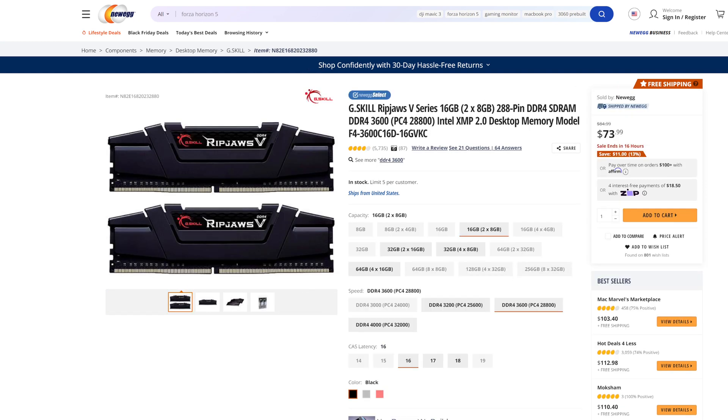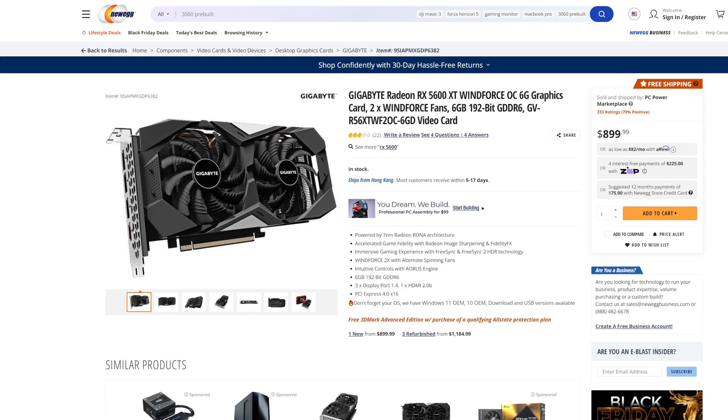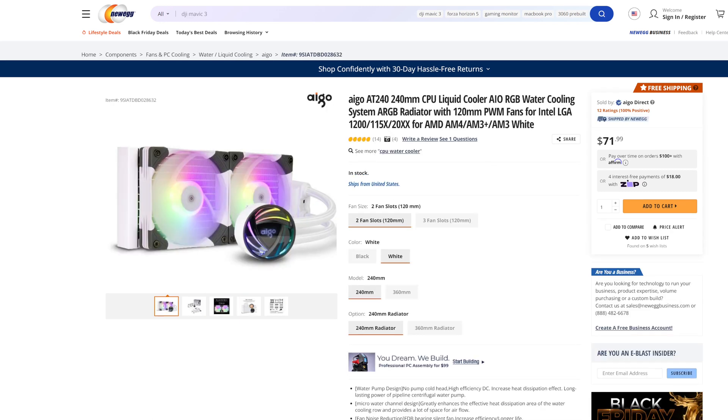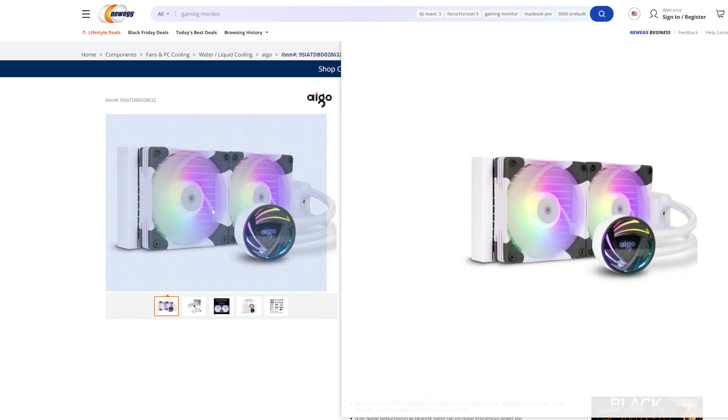For graphical power, we have the Gigabyte Radeon RX 5600 XT Windforce card. For storage, we are running the Silicon Power 512GB NVMe. The cooler system, we do have the AREEGO AT240, which is an all-in-one liquid cooler. Mine is black instead of this white one. If you want to know more about this particular cooler, there is more content on the channel. I'll put them up there in the corner for you.